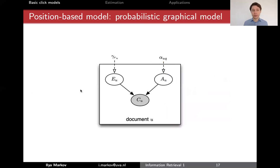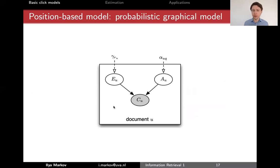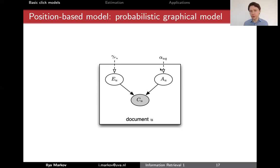Let's proceed with the position-based model and then turn to the cascade model. You've seen this plate notation when we discussed topic models. Circles or ellipses represent random variables; the shaded one means observed — clicks are observed, while examination and attractiveness are not. This picture means that the click depends on examination and on attractiveness, which are independent of each other, and this happens for every document. The rectangular plate says that for every document, this dependency holds.